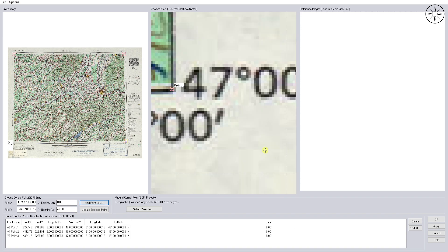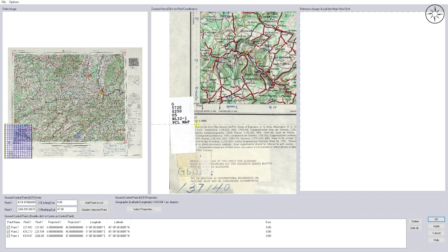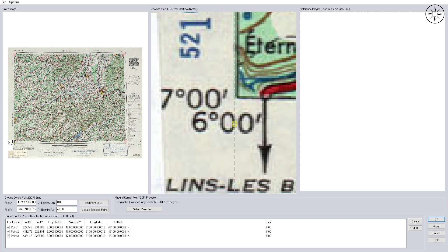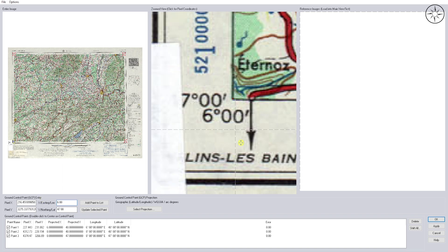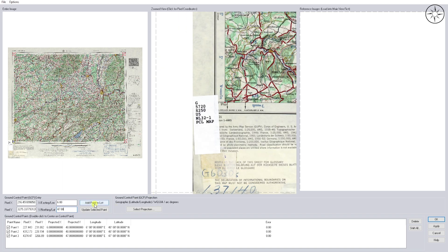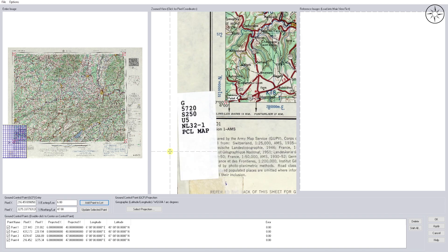Name it Point 3 and click on OK. Now zoom out again and we will add a final point. Click on the intersection, input the X coordinate — 6 degrees — and the Y coordinate — 47 degrees — and click on 'Add Point to List', then click on OK.